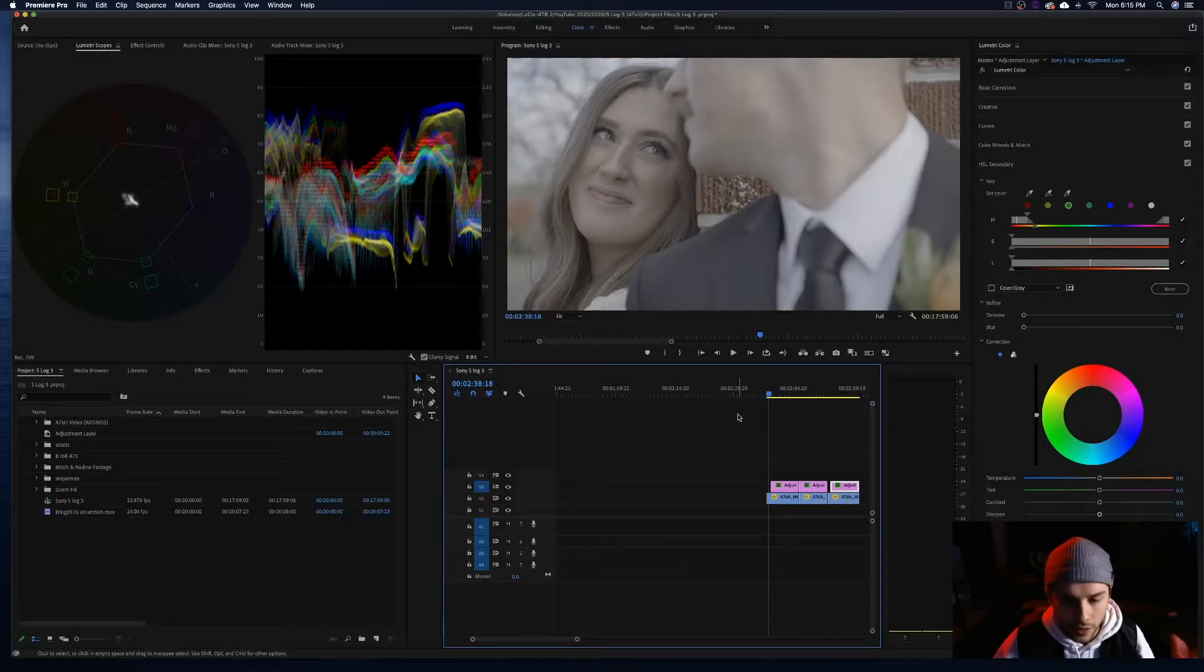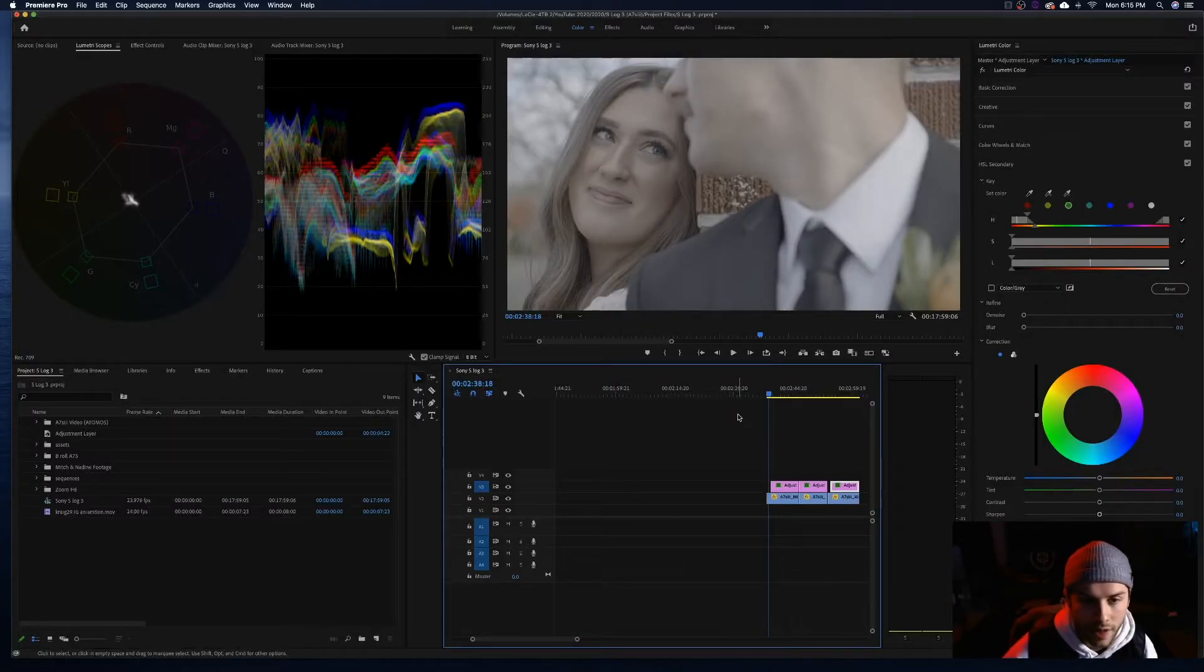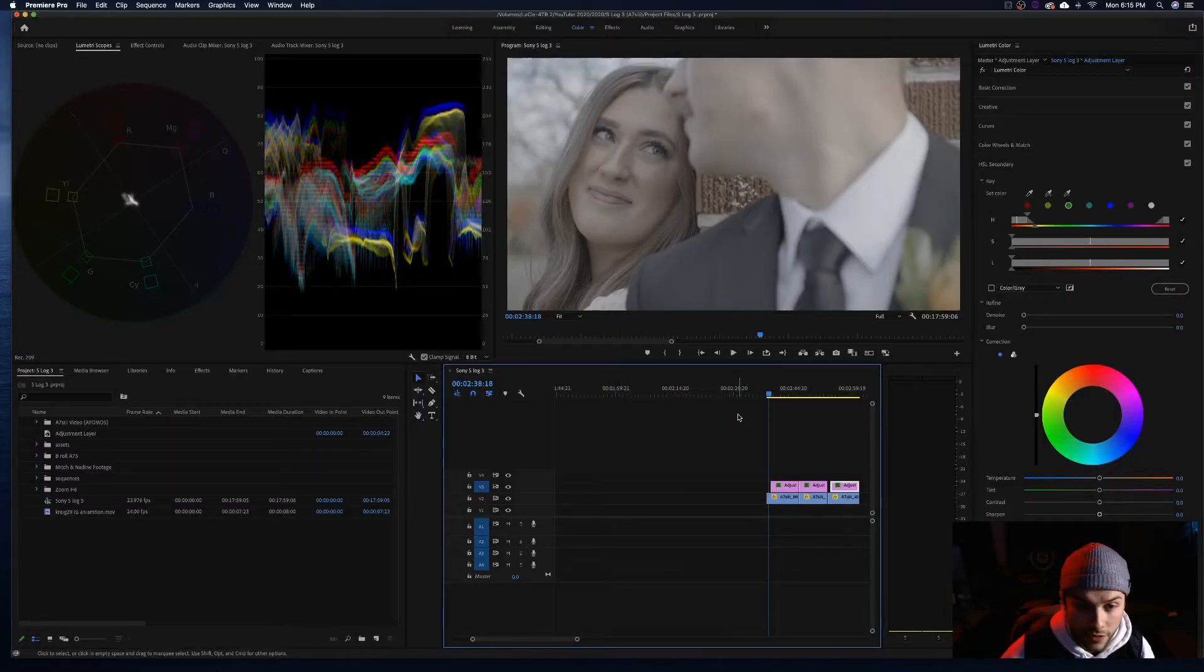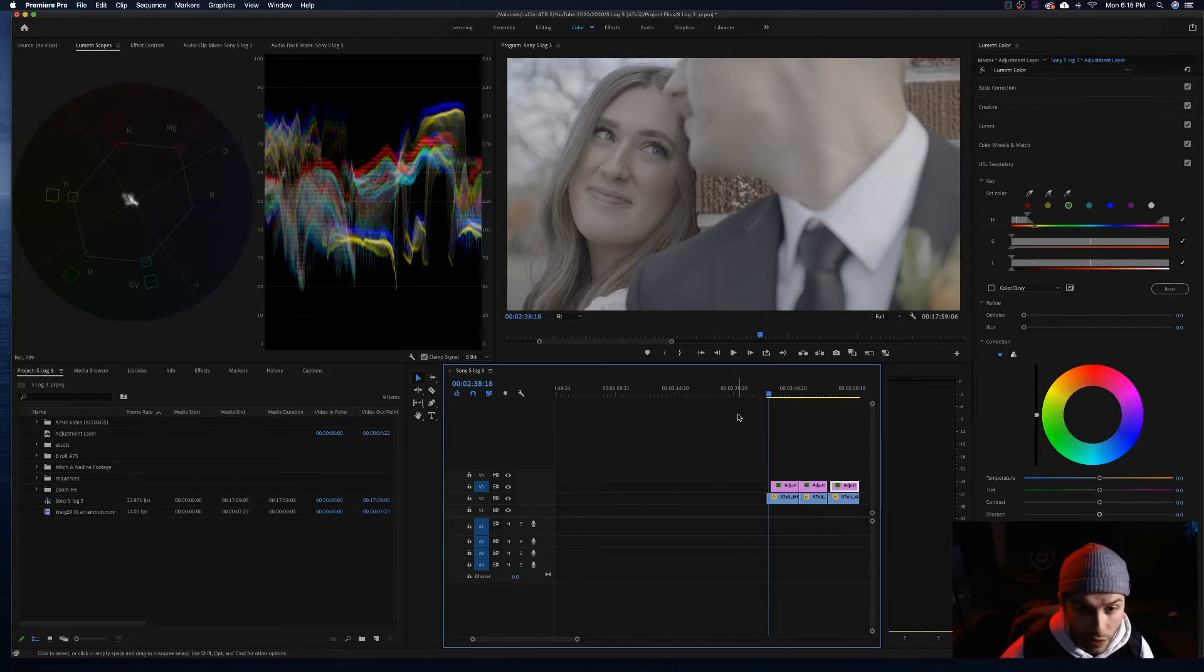Okay, so here we are in Premiere and I am going to break down my editing process for grading this S-Log3 footage for you guys. If you want to, you are welcome to go to the link in the description and click the Google Drive link where you can download this footage and follow along with this tutorial so you can learn how to color grade S-Log, or you can do it after and use these files to just play with the Sony S-Log3 footage. So let's go ahead and dive into it.